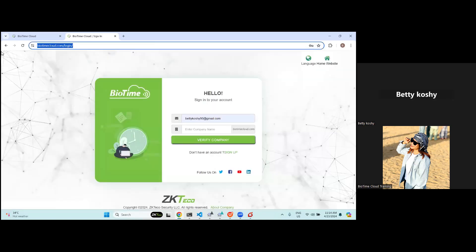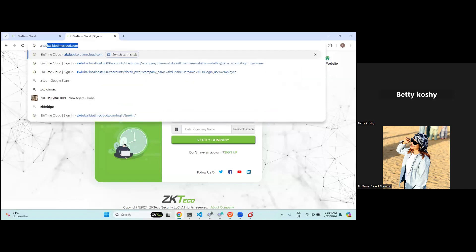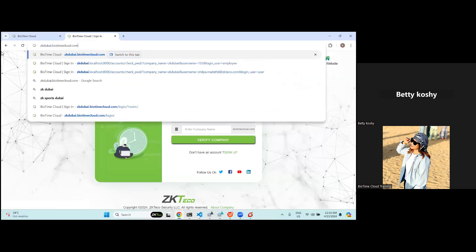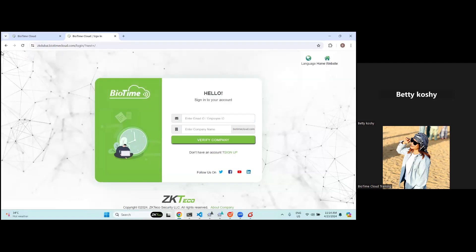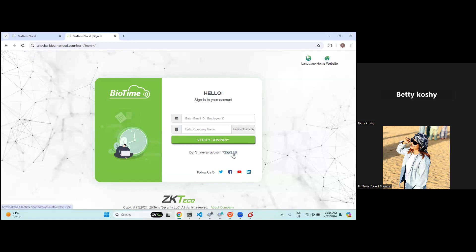For example, if you want to join under a company named ZK Dubai, you go to the URL of that particular company — like zkdubai.biotimecloud.com. For each company you will get a unique domain name. You can go to that domain name and just sign up from there.